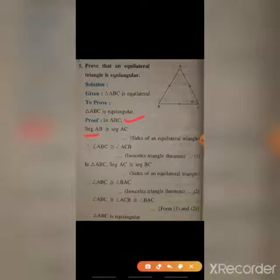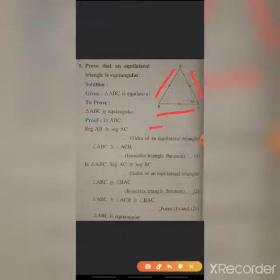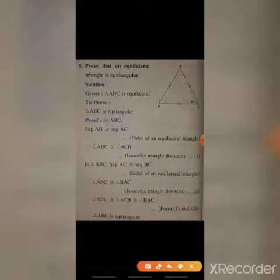First, in triangle ABC, segment AB is congruent to segment AC, because every side of an equilateral triangle is congruent.